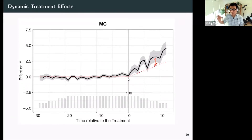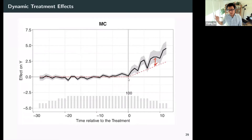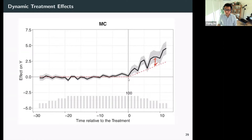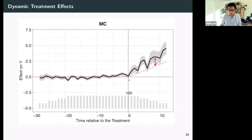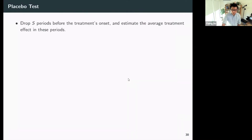I want to be very clear: this is not a criticism of matrix completion, because it's unfair — the data is generated by a two-factor model, so IFE is supposed to work better than matrix completion.